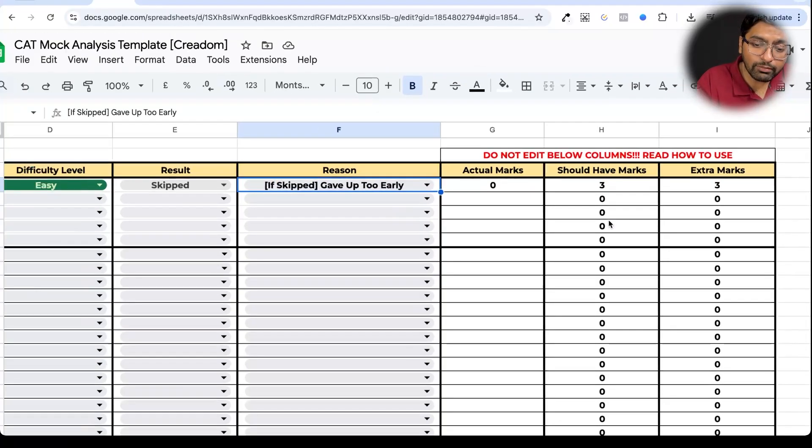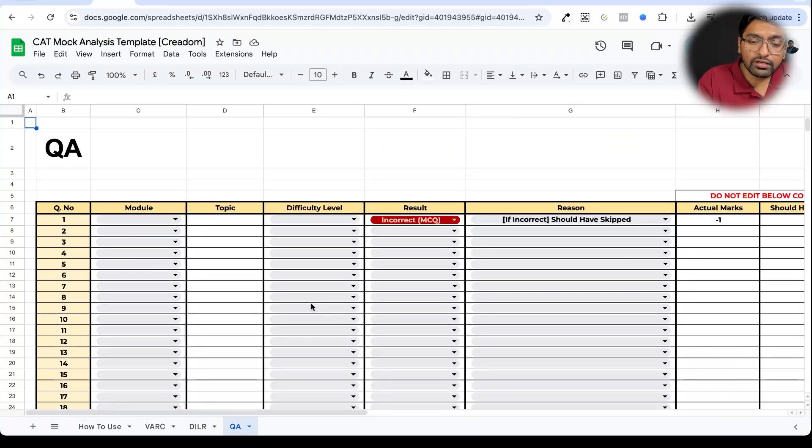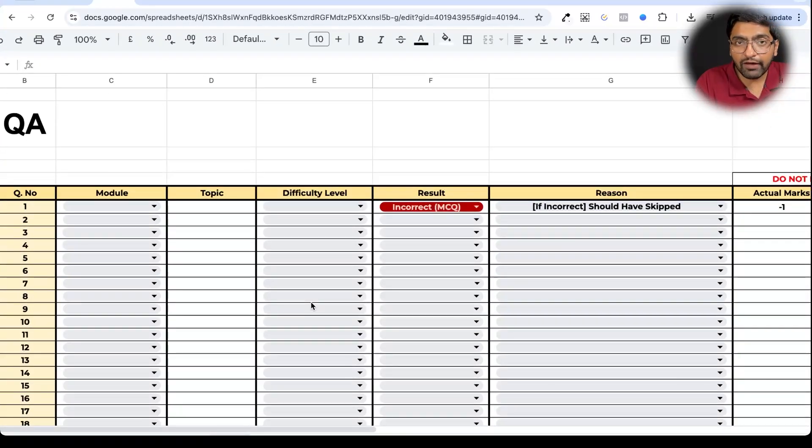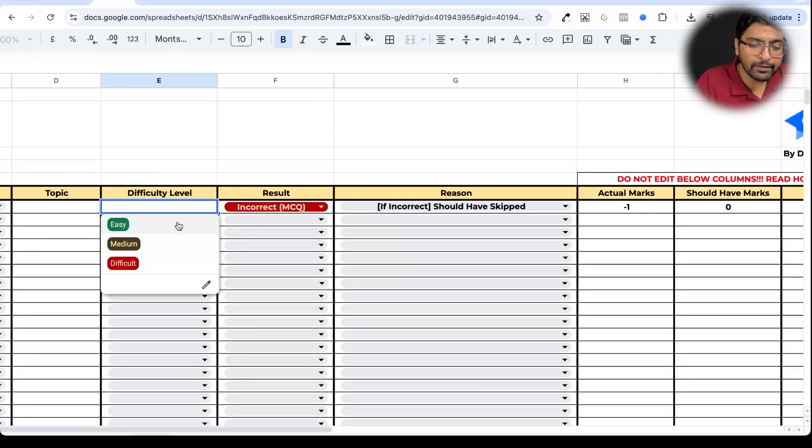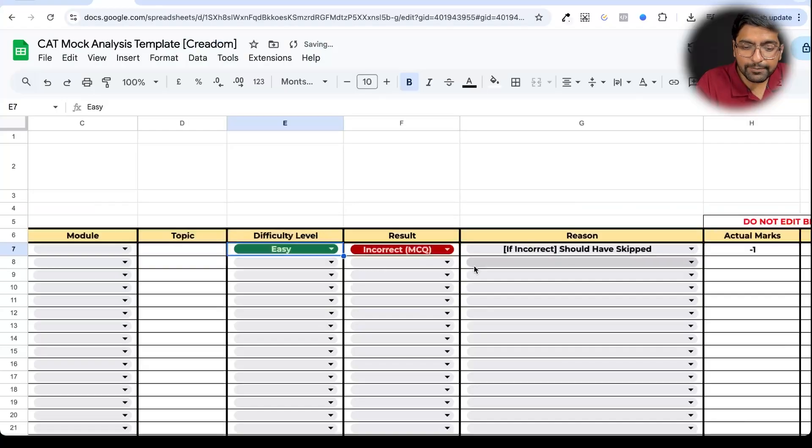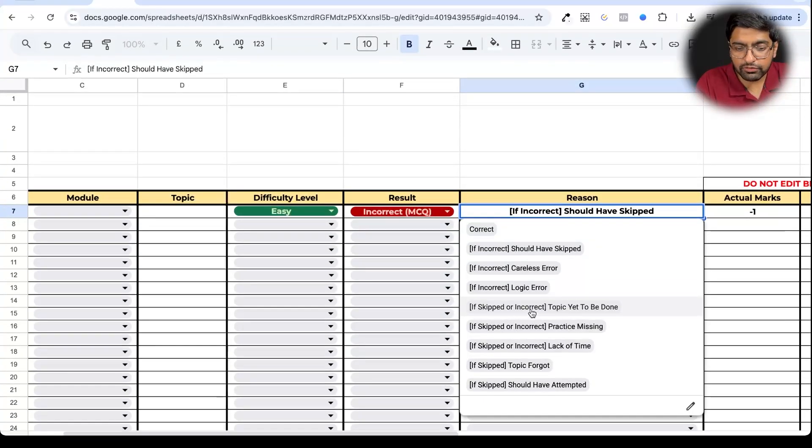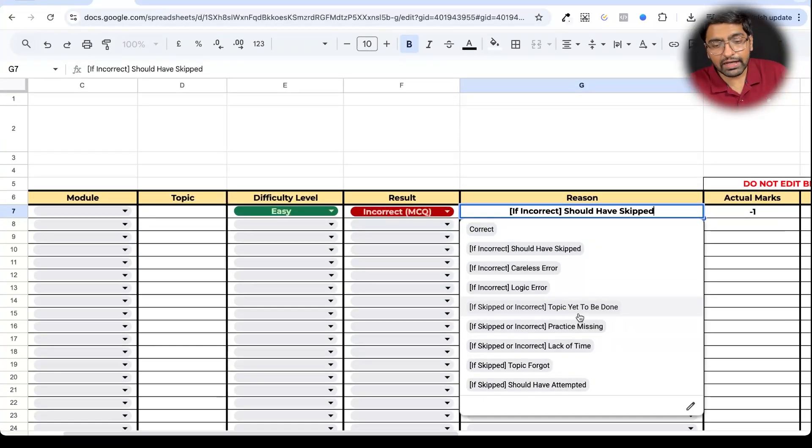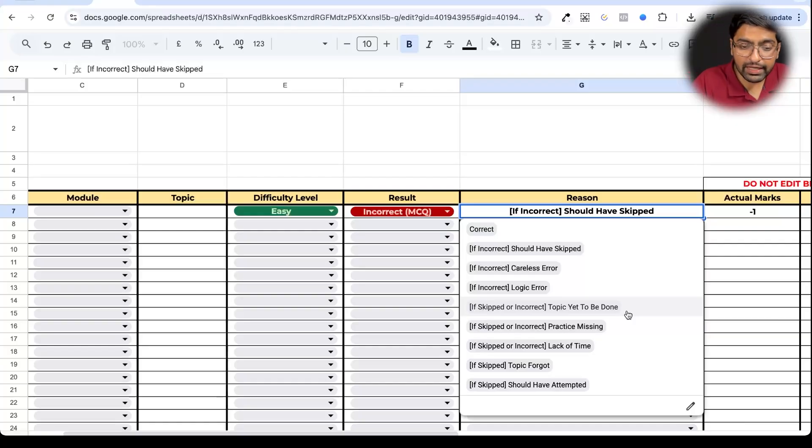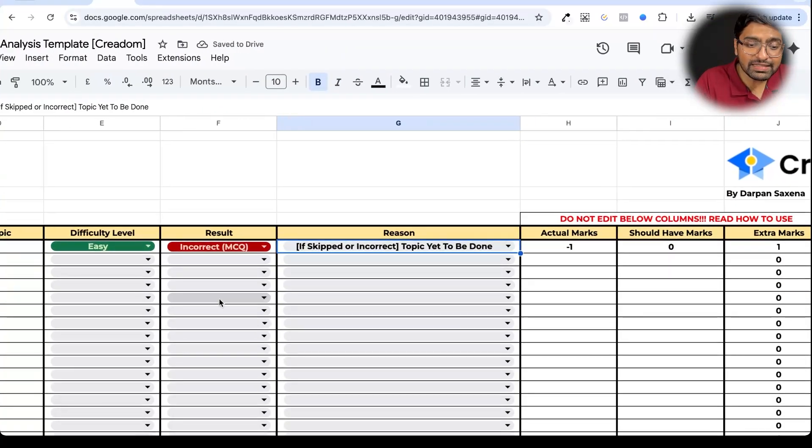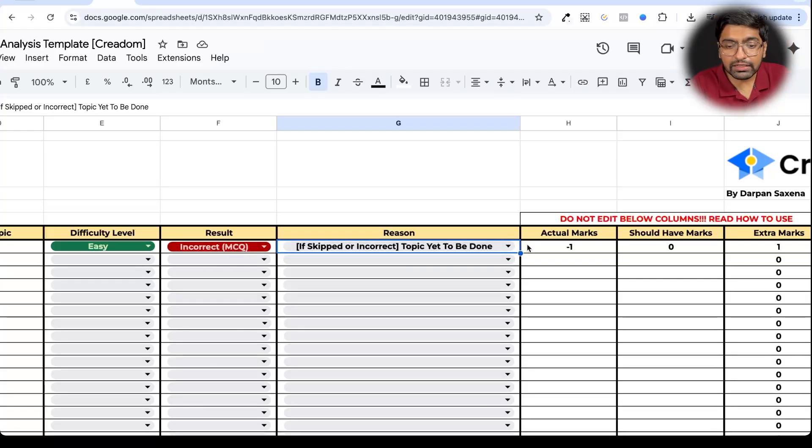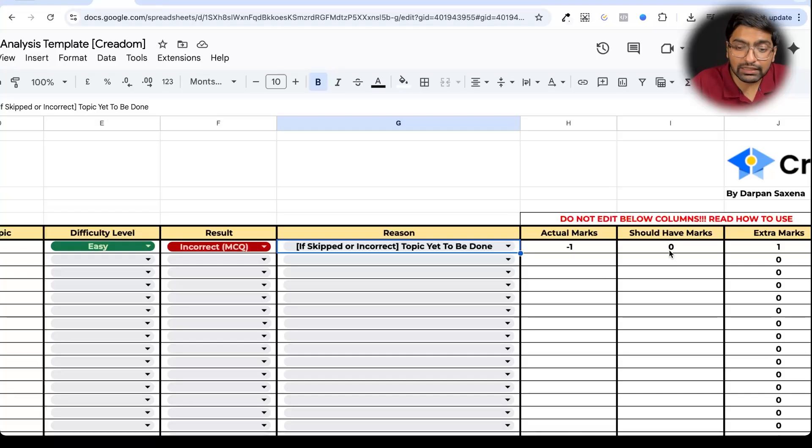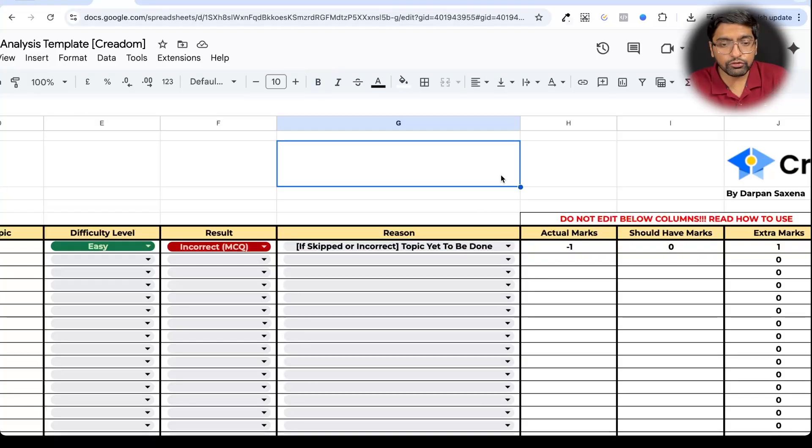Now again, if I fill this up, suddenly you will see we have more options over here. So if suppose you can now see that probably in quant there is something known as probably I've not yet completed this particular topic altogether. Hence your option is this, which means that I got this answer incorrect, but this topic was not finished, so I didn't want to attempt it. Suddenly when you'll go through all of these options, I would want you to do this one very simple thing. I want you to play around with this sheet and use it for your last mock.